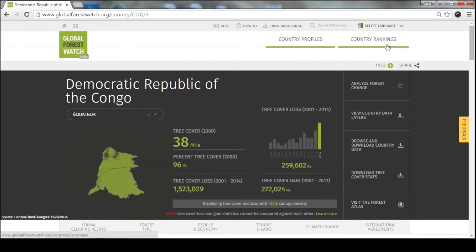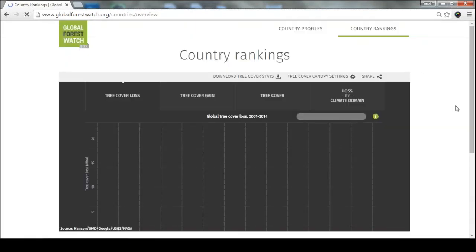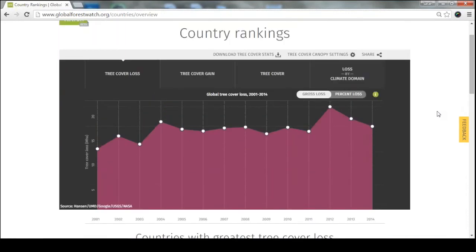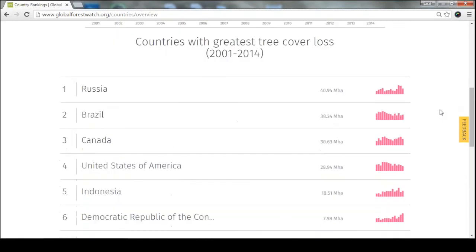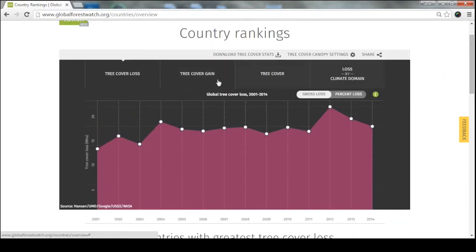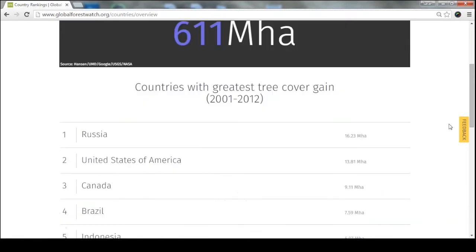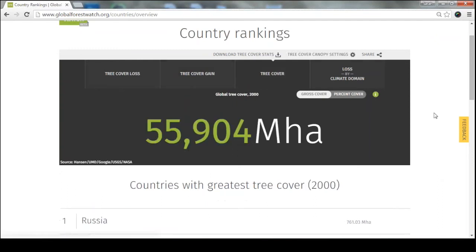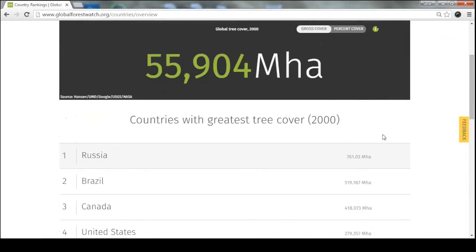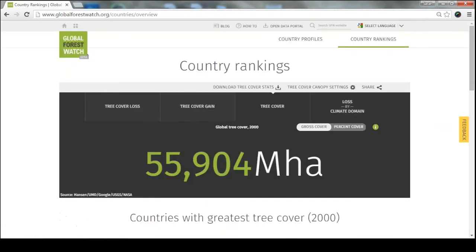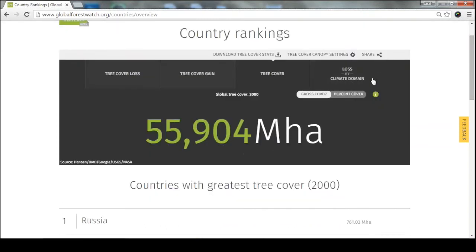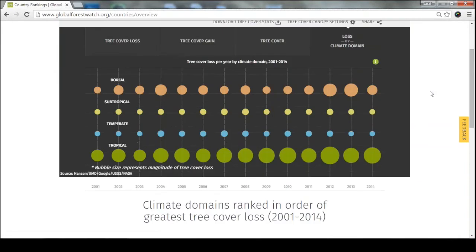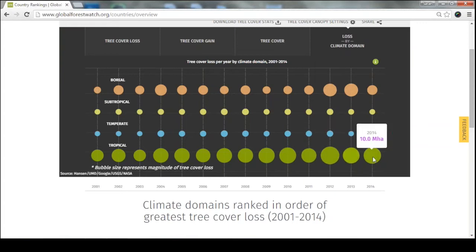The country rankings list all countries based on the greatest tree cover loss between 2001 and 2014, and also show the same ranking based on tree cover gain — so you can get an idea of which countries have cycles of deforestation and replanting. The rankings also organize tree cover loss by different climate domains, and you can see that the majority of tree cover loss is still happening in tropical areas around the world.